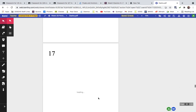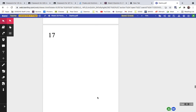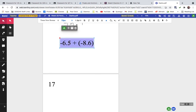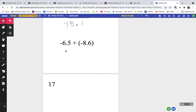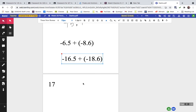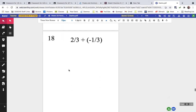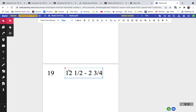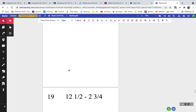There is no problem number seventeen, so I have a little extra time. Let's make a couple more practice problems for that negative decimal plus a negative decimal type: try negative 16.5 plus negative 18.6 — ignore the negative, add them, and make the answer negative.